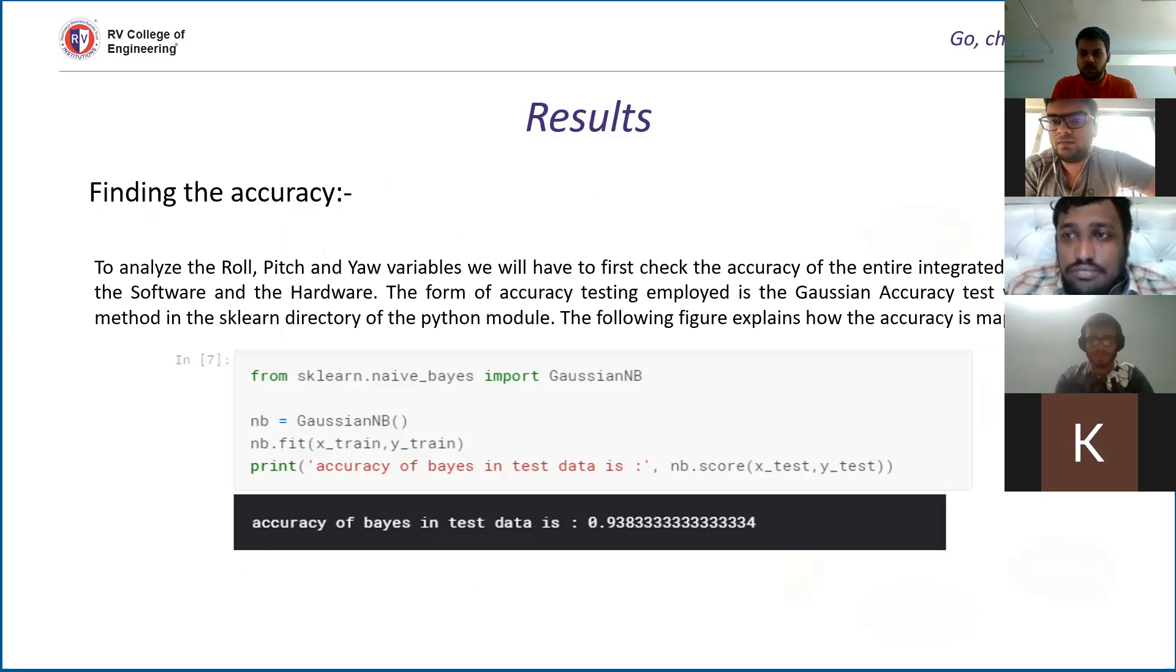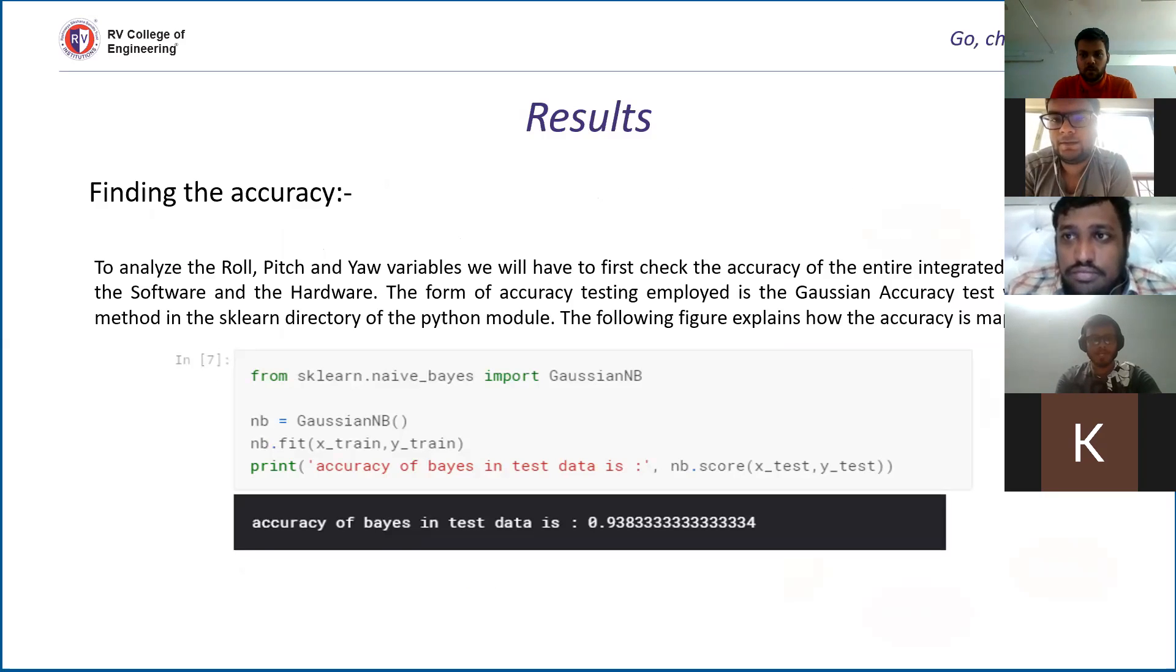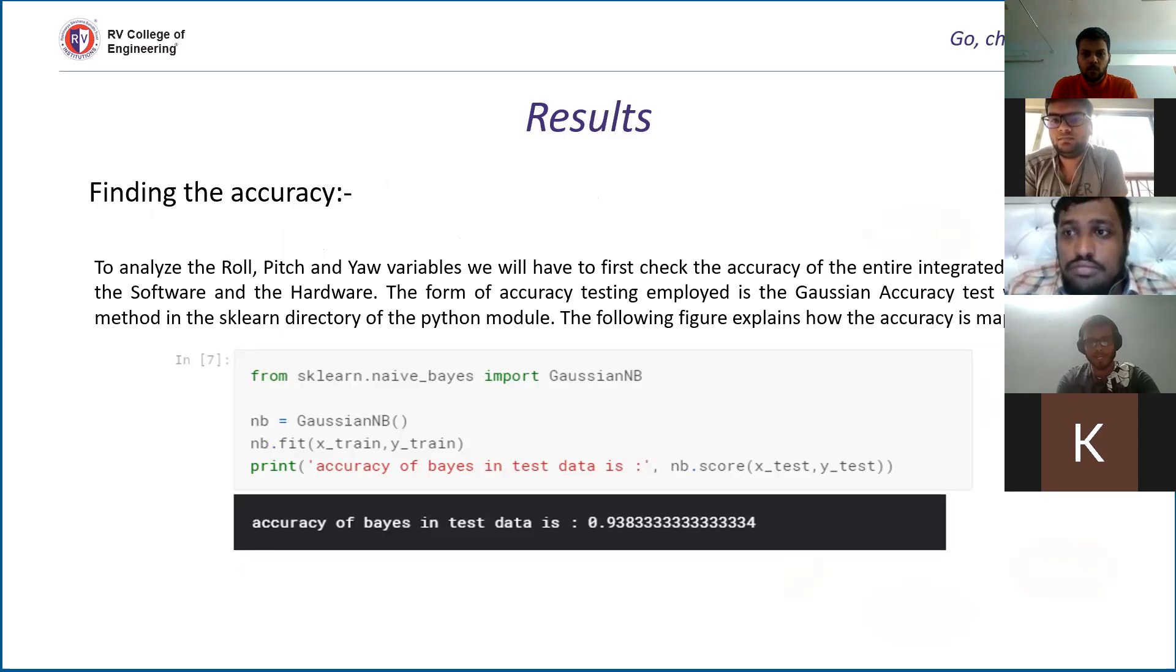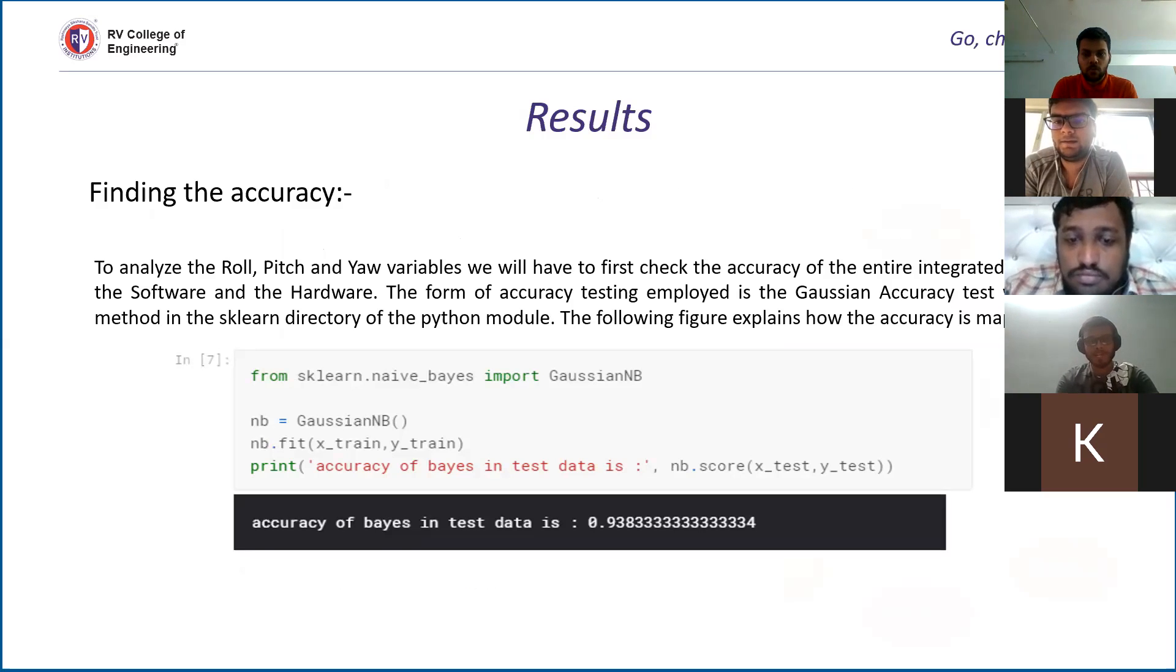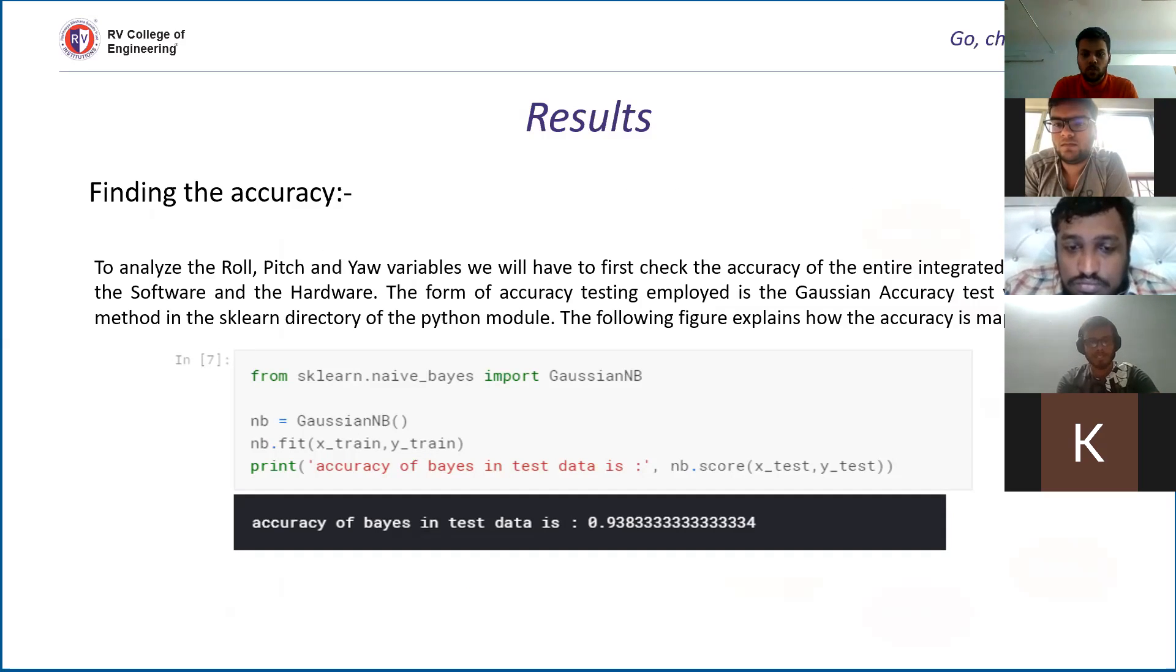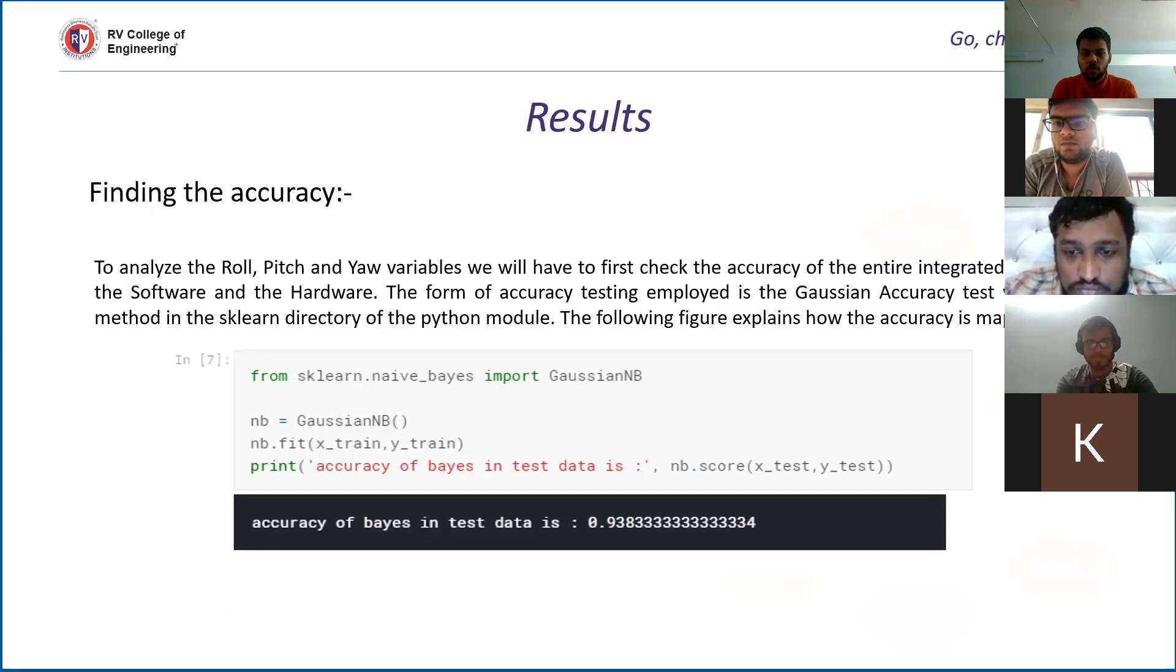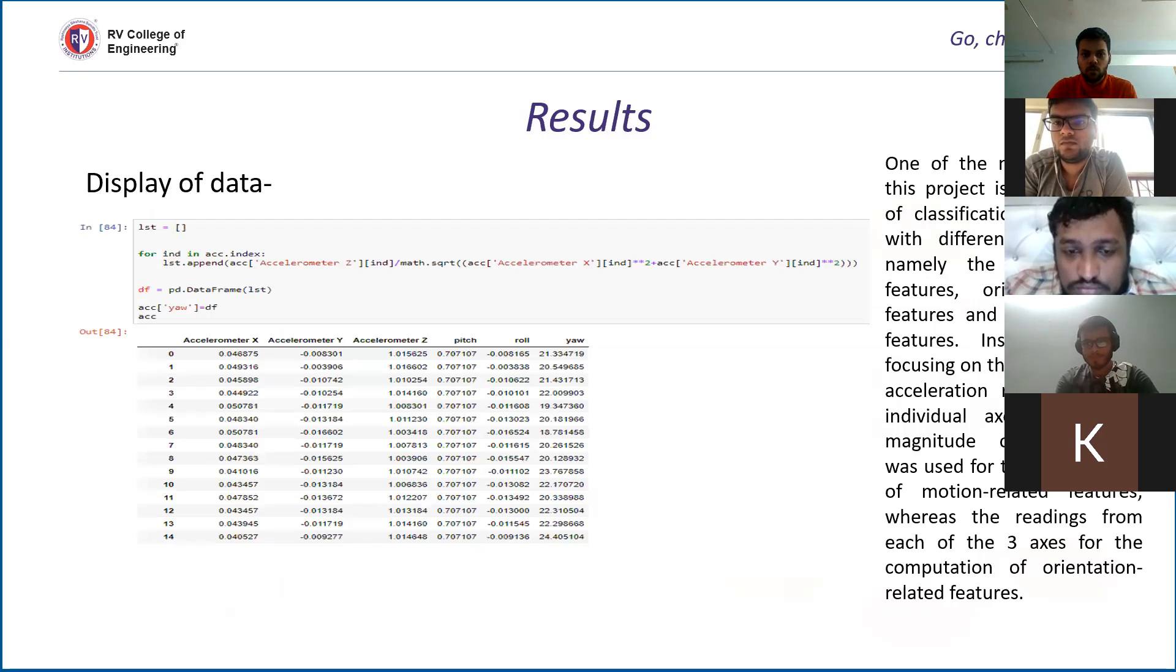To find the accuracy of the data, the following functions have been used. We are using the Naive Bayes method to find the accuracy of our dataset. It's one of the methods to analyze the accuracy. We have various other methods like random forest and all those, but this is the easiest way that we can do it. Our accuracy came out to be 93.8%, which is quite good.